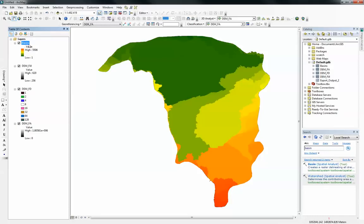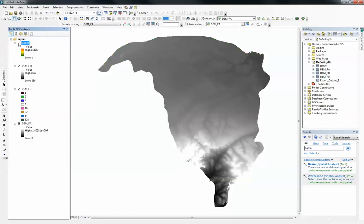The next thing I want to show you within this video is how to delineate a watershed or a catchment area. There are some few steps to go through before you can do this. First of all you need to assign a pour point.